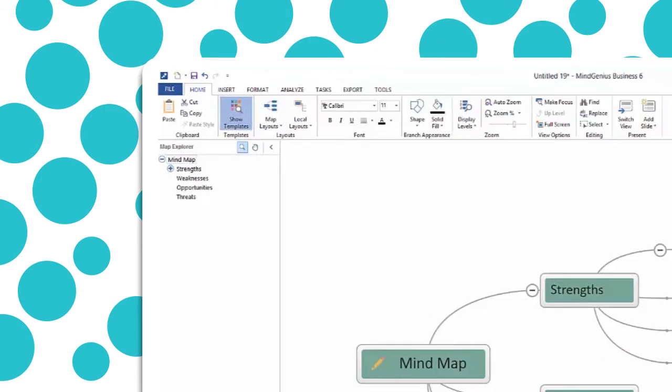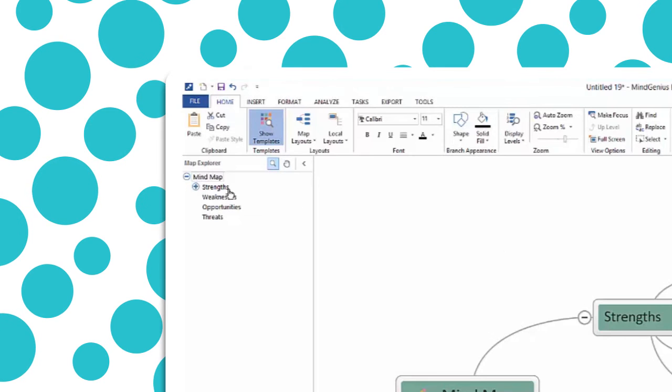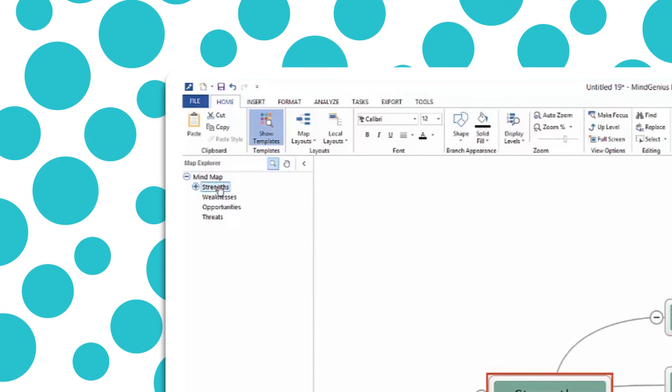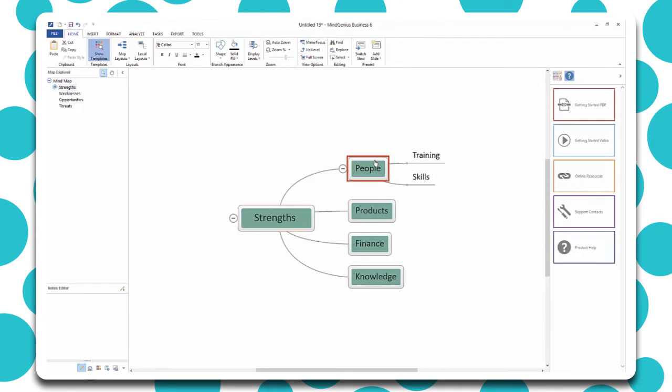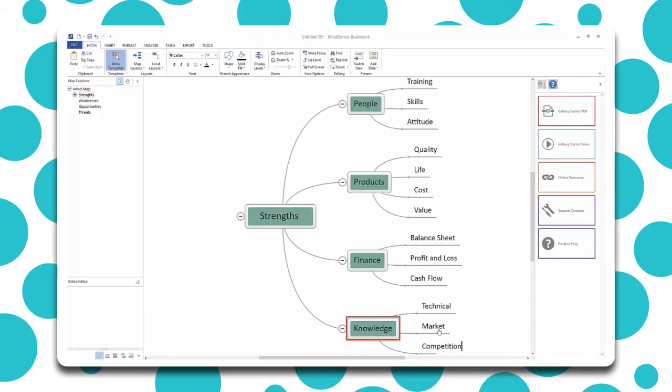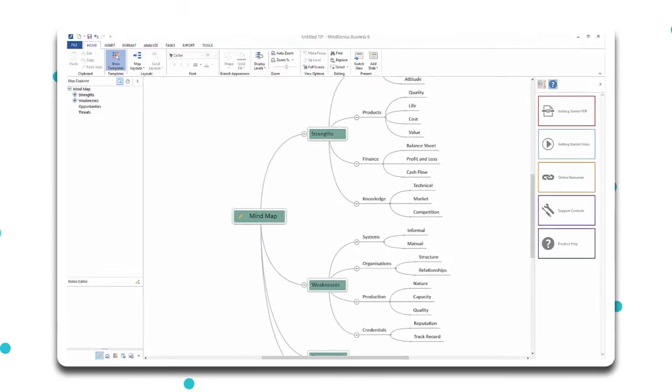Use the Map Explorer to focus in on any area or branch and continue to add more branches to build your map.